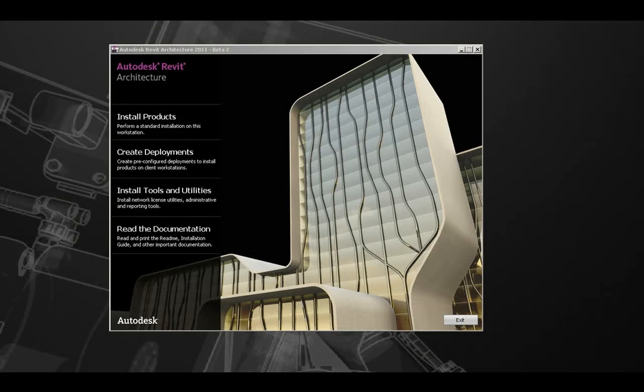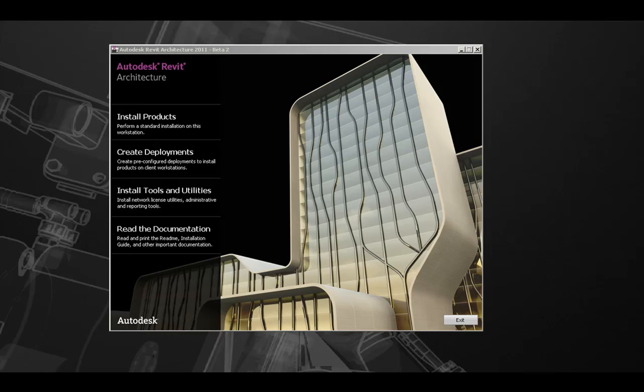Next, we're going to walk through a typical installation of Revit Architecture 2011. If you're installing from DVD media, this dialog box will pop up after you insert the disk media.